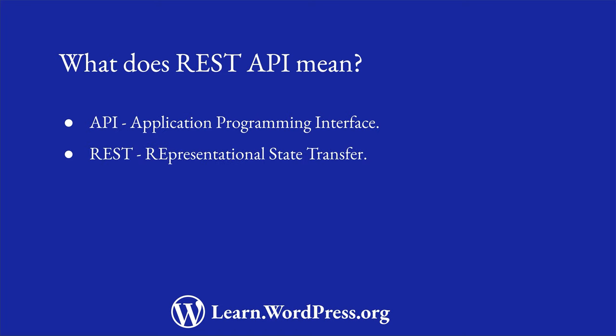REST stands for Representational State Transfer, which is a software architectural style that describes a uniform interface between physically separate components.